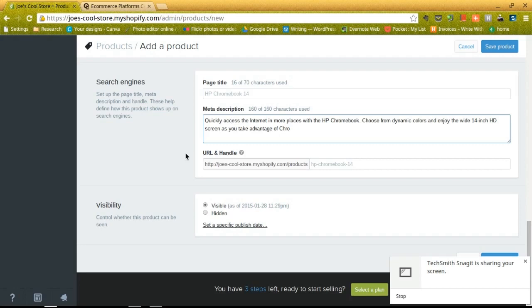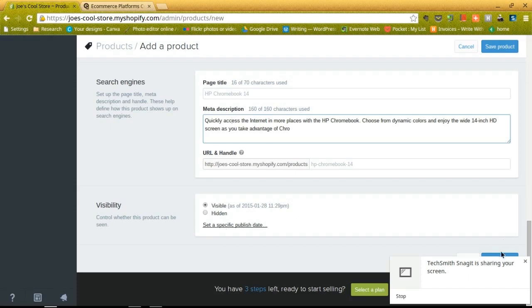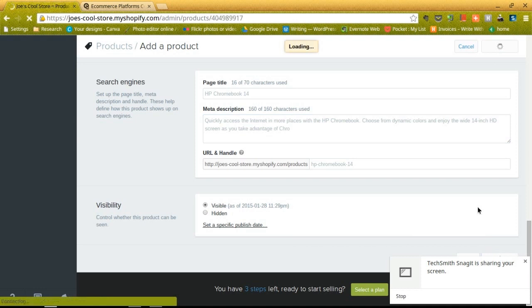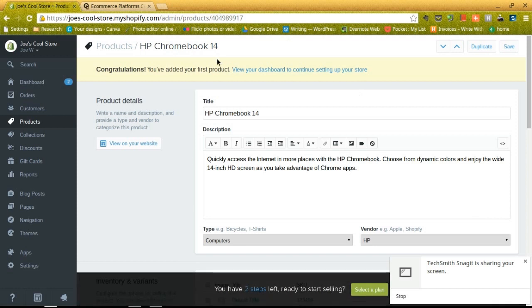The final option is just to make your site, this product, visible as opposed to hidden. And they actually have a nice little feature here called set a specific publish date, which is a nice feature if you don't plan on getting your site up right now but you want to have it published online in the future. So once we're done with that, we can click on the blue button over here and that will save our product. It'll say congratulations, you've added your first product. View your dashboard to continue setting up your store.